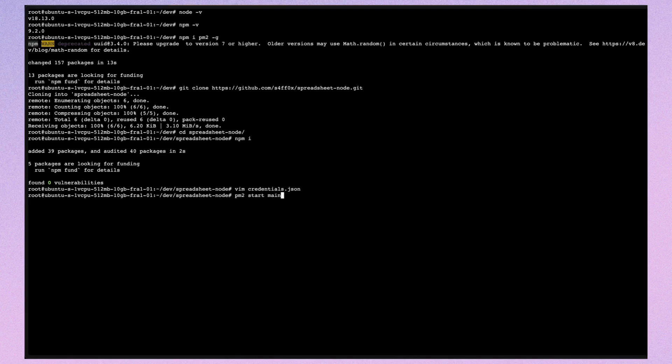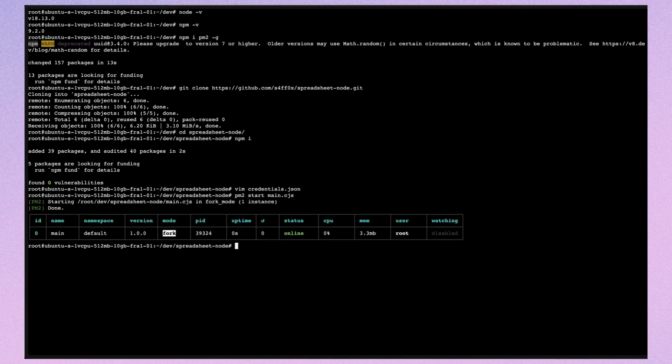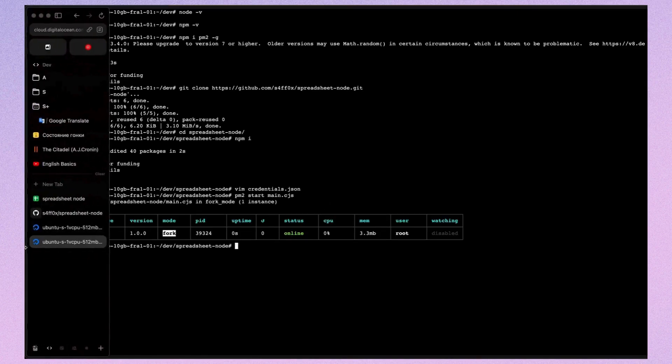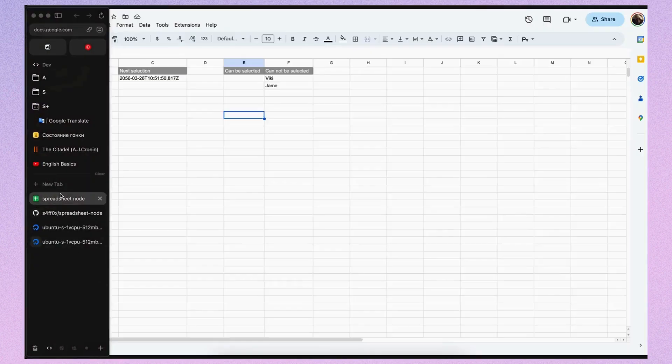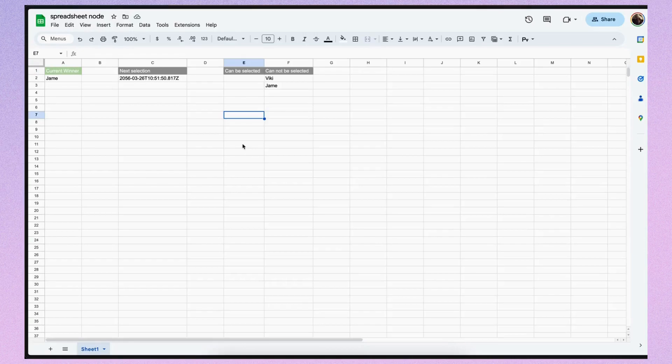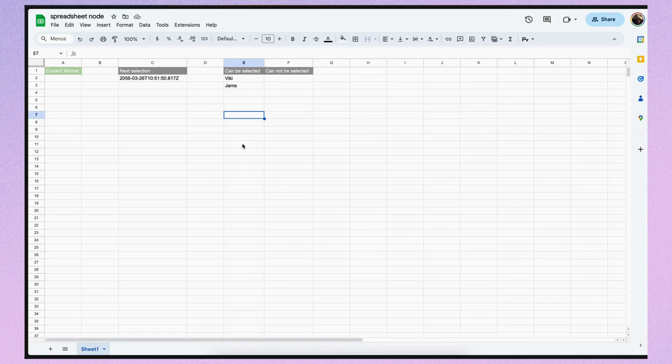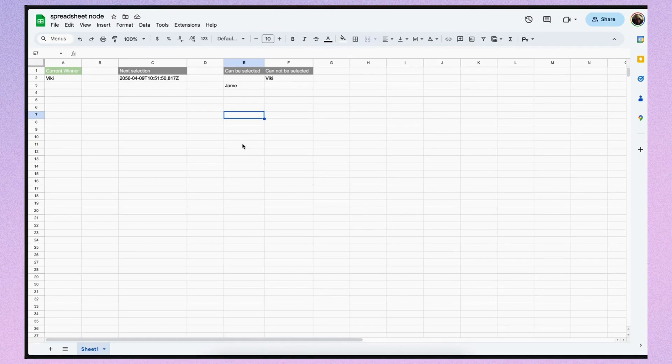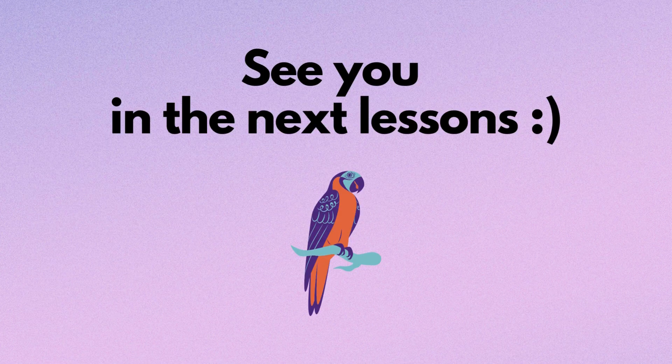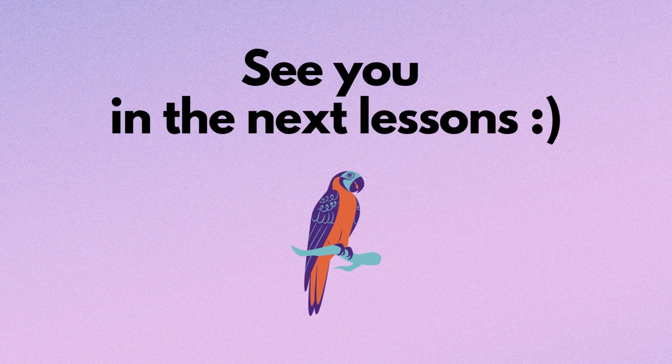Once that's done, we can run pm2 start main.cjs. And our app should work. I hope this was helpful. Please, let me know in the comments what programming topics you'd like me to cover. It's really, really important to me. Thank you and see you in the next lessons.